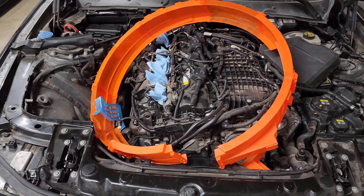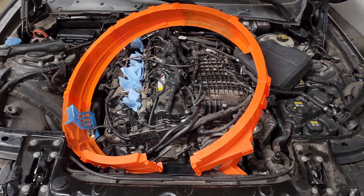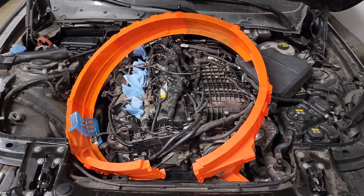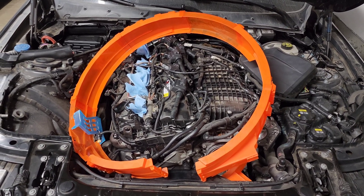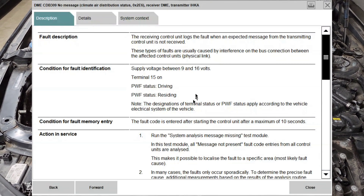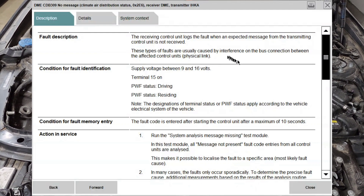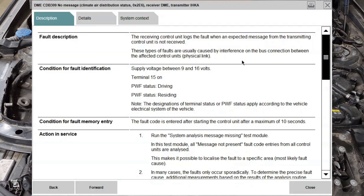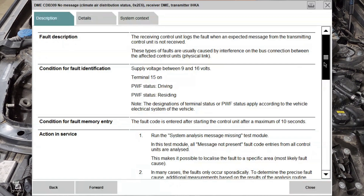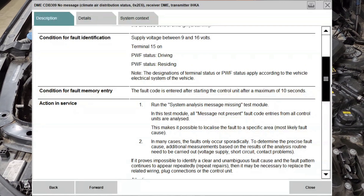I'm in the middle of diagnosing a problem with my 340i — you can see it's all taken apart — and I decided to scan it with ISTA and of course saw this code in the background. My curiosity got the best of me, so I decided to see what would happen if you brought this to BMW and a mechanic tried to fix it. In ISTA, it shows that data is being sent from the climate control module to the DME and it seems like the message isn't getting through. Based on all the information, it assumes there's some kind of wiring issue — something not plugged in, a broken wire, or a short preventing the message from transmitting properly.